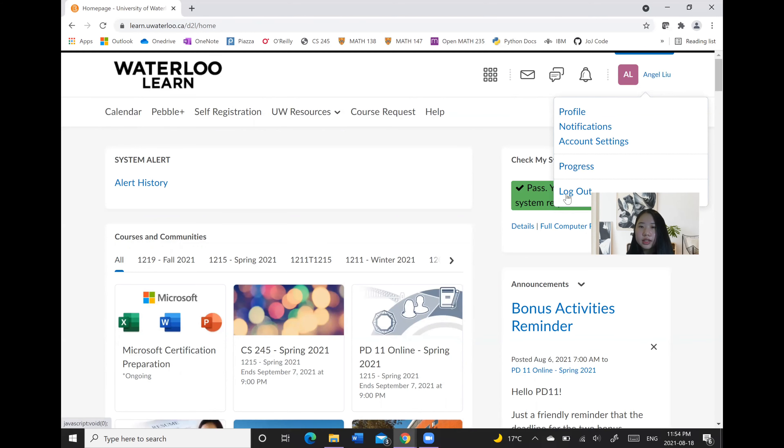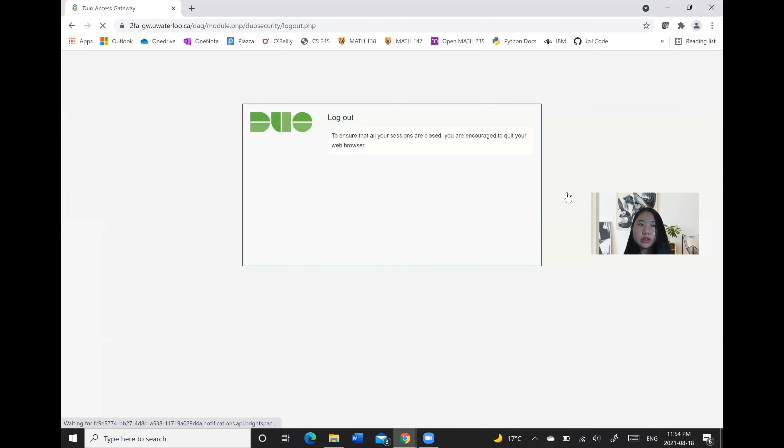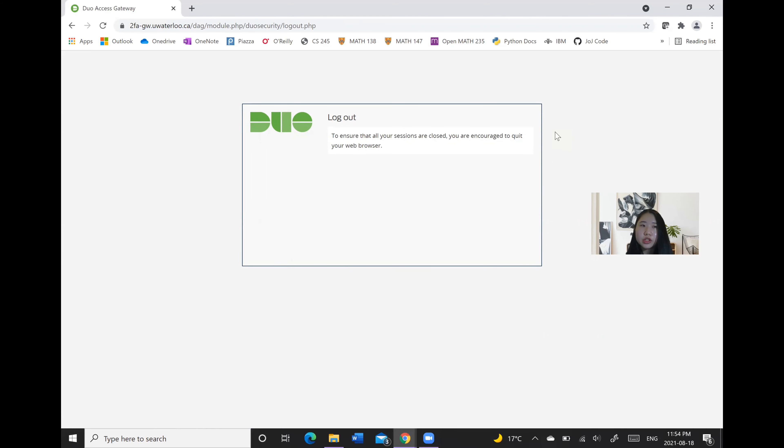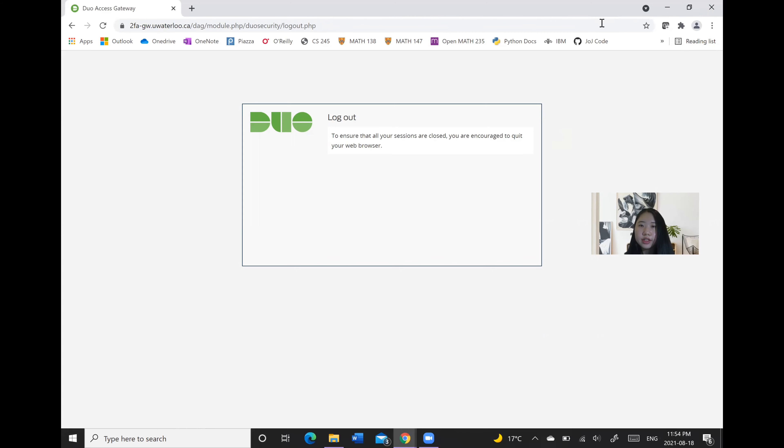And lastly, pressing the logout button will ensure that you are safely logged out. And be sure to exit your web browser at the very end. So that is it for today. I wish everyone the best luck with their studies.